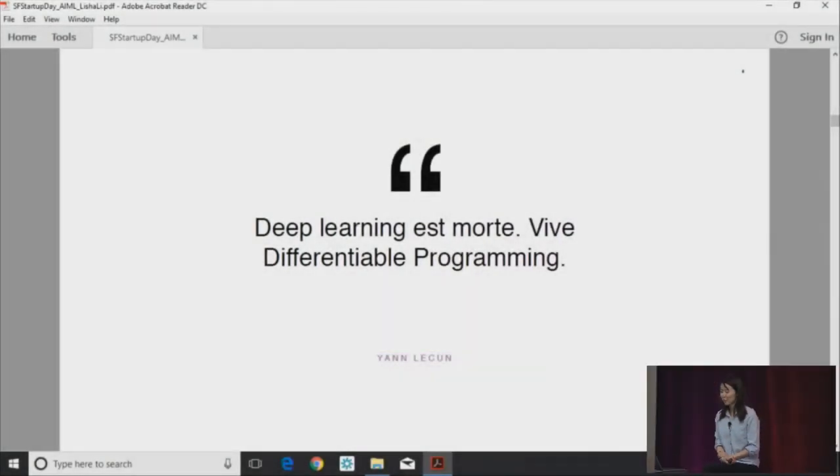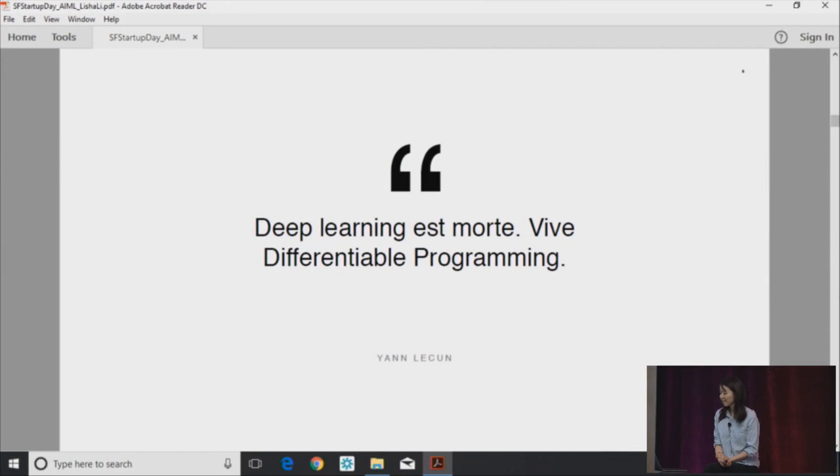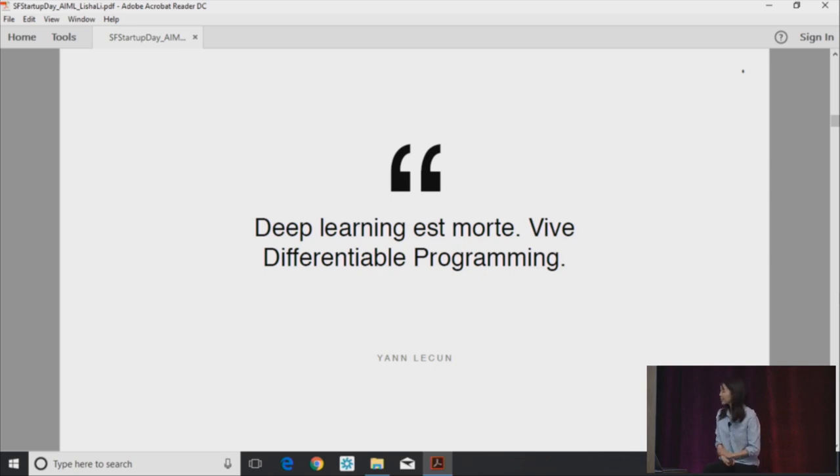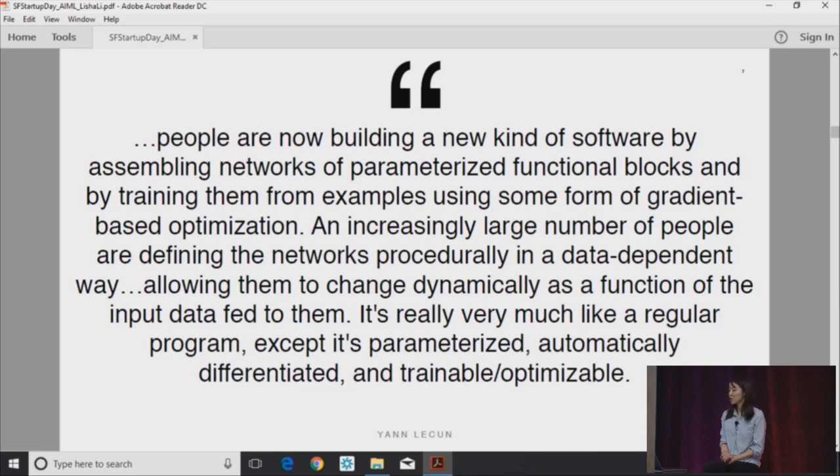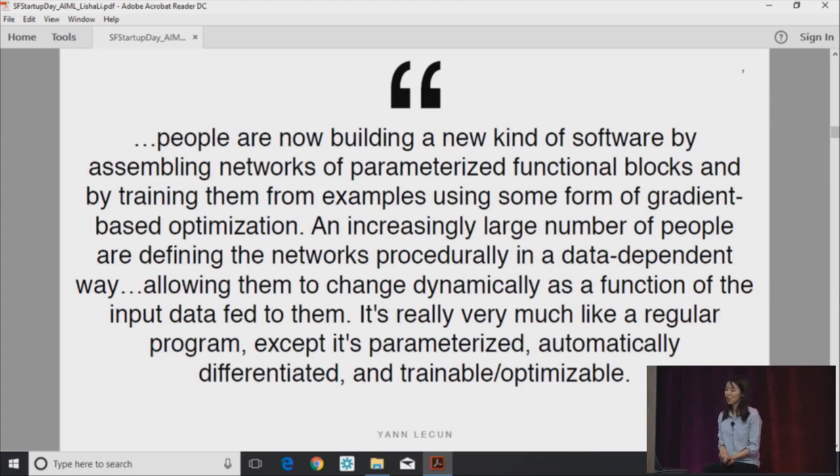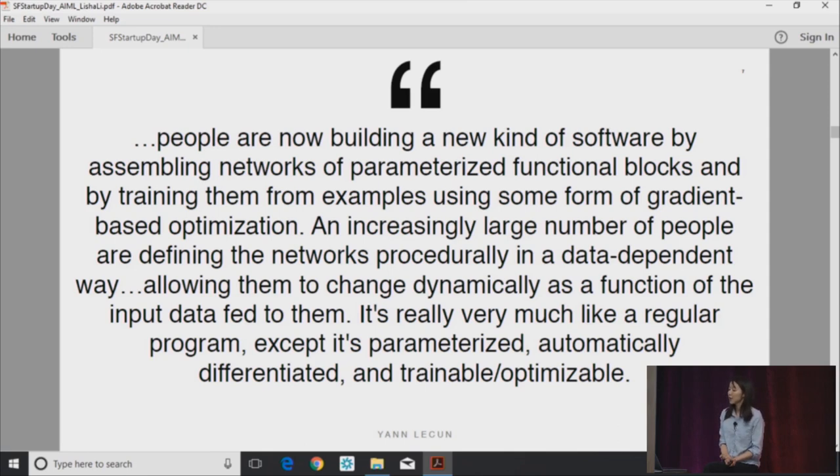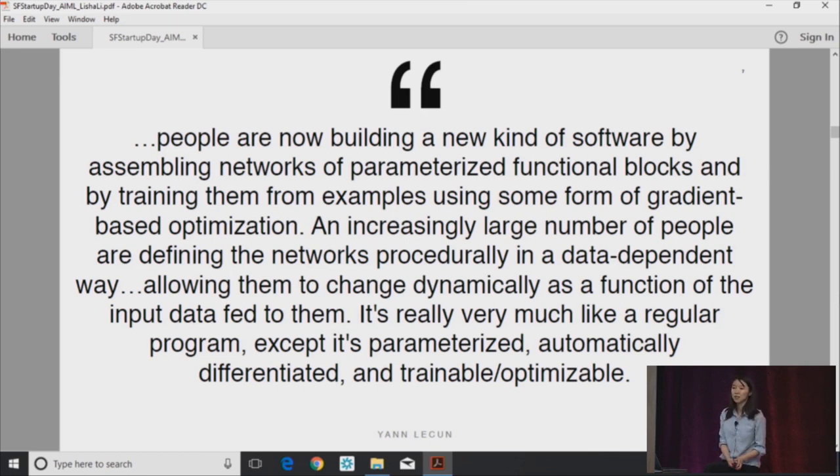So first off, what is differentiable programming? Yann LeCun, which is one of the godfathers at this point of deep learning, mentioned a couple months ago that deep learning is dead, so vive differentiable programming. And he went on to define what it means. So people are now building a new kind of software by assembling networks of parametrized functional blocks and by training them from examples using some form of gradient-based optimization. It's really very much like a regular program, except it's parametrized, automatically differentiated, and trainable and optimizable.